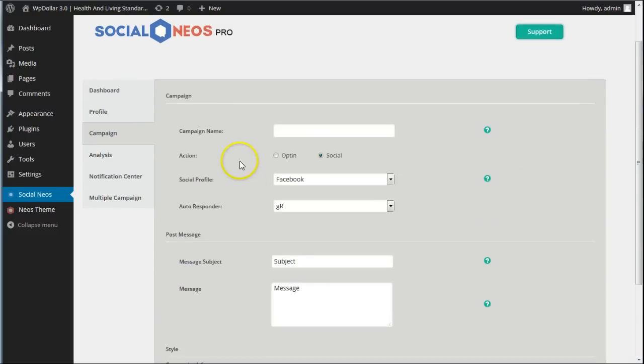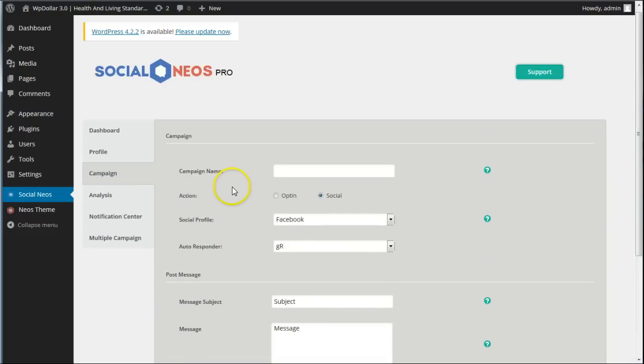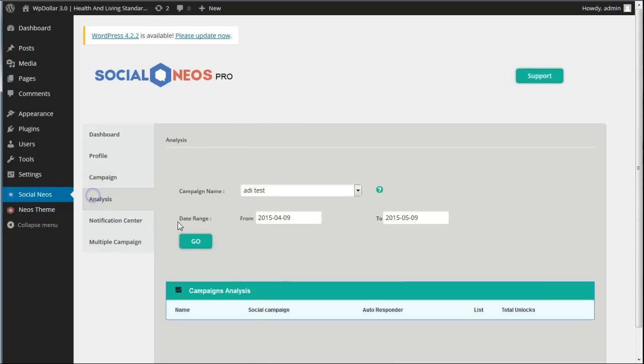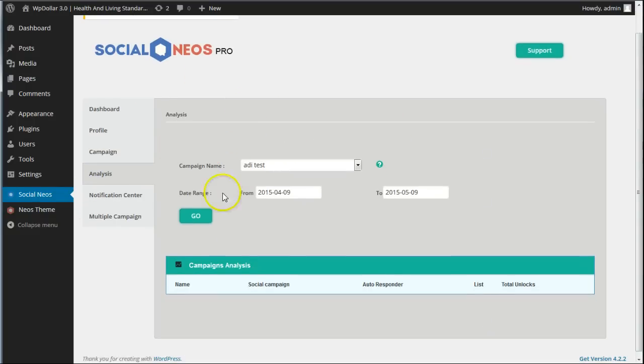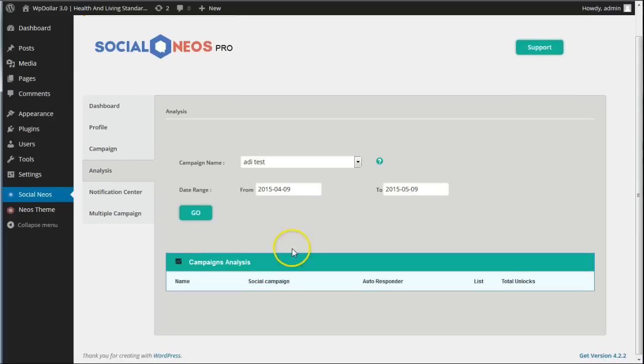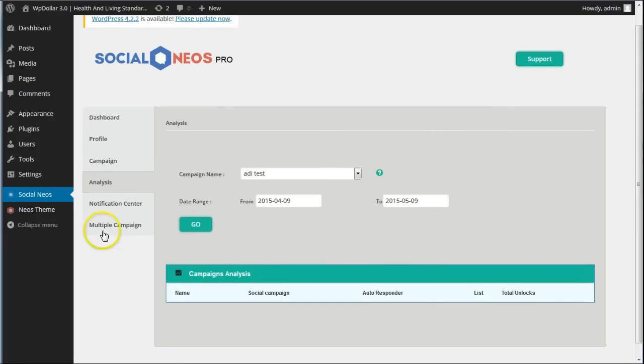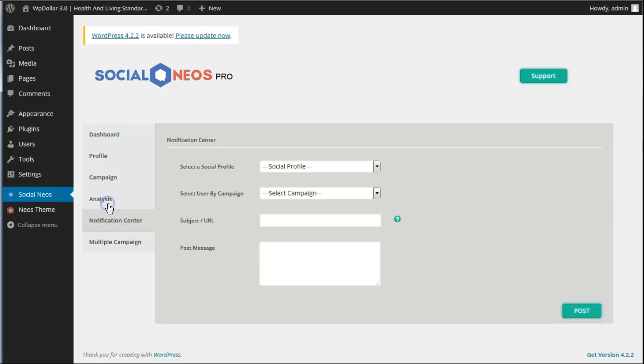The campaign section, this is where you add a social news campaign. I'll show you that in a moment. Now this is an analytics section. You can see how many unlocks there were, previews, etc. So that's very useful.